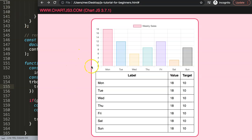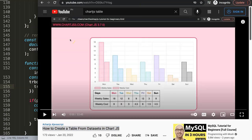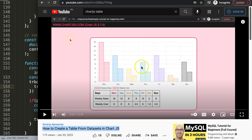If you want to make this fully dynamic, I recommend watching the video on how to create a table from a dataset in Chart.js. Combined with this technique, it will work absolutely phenomenally.